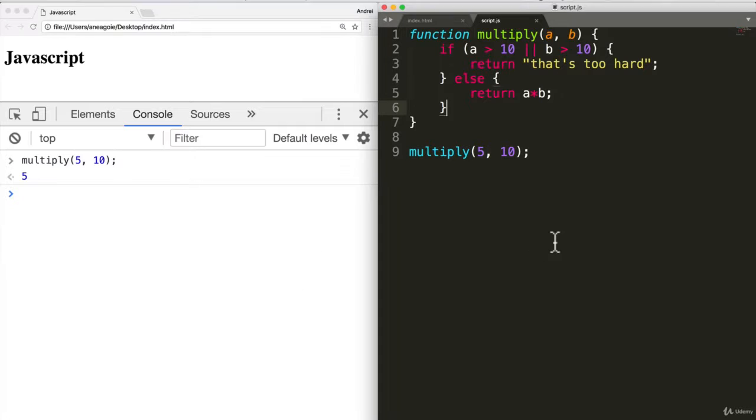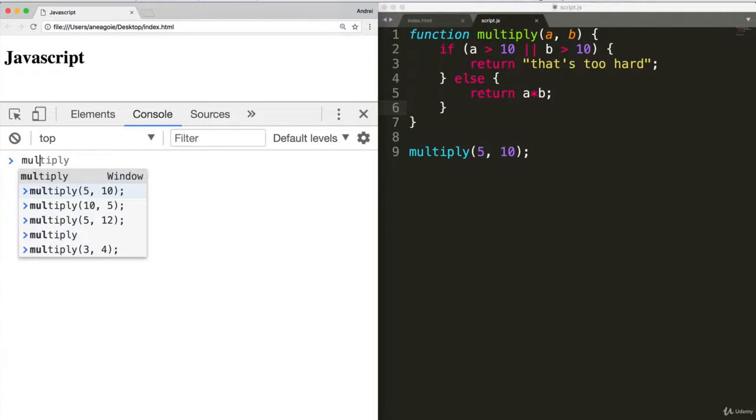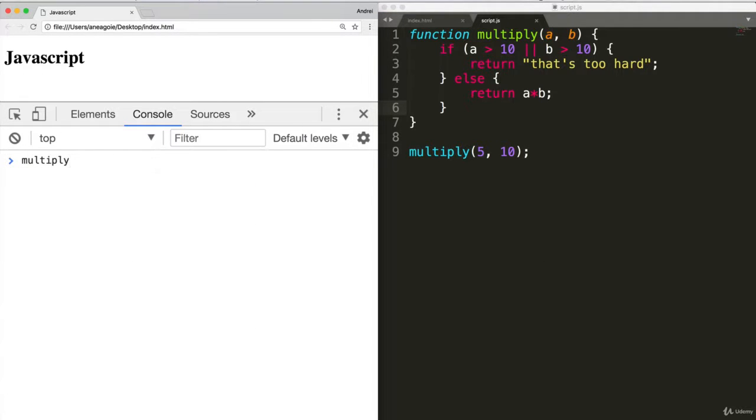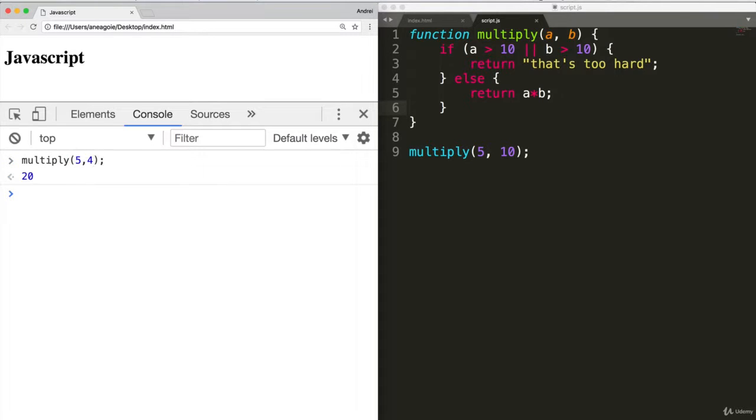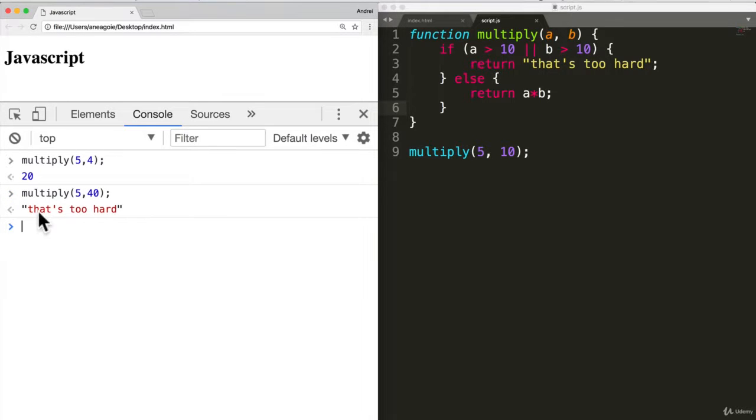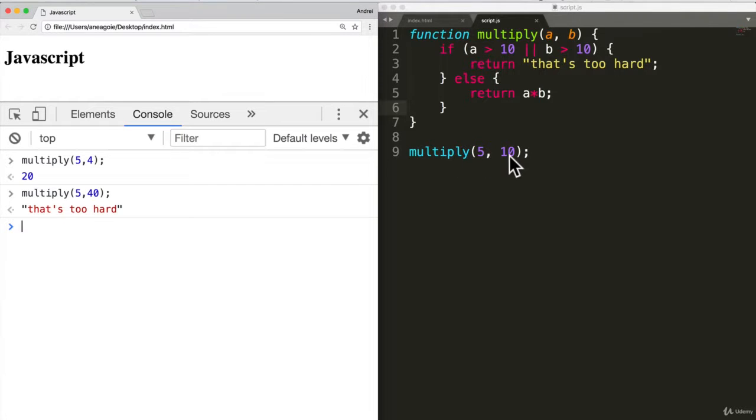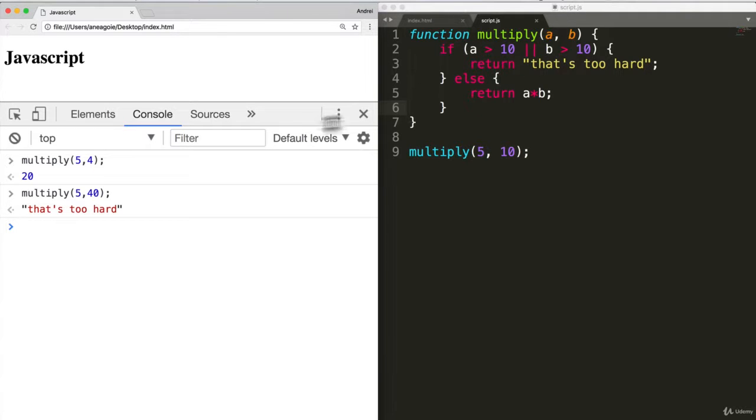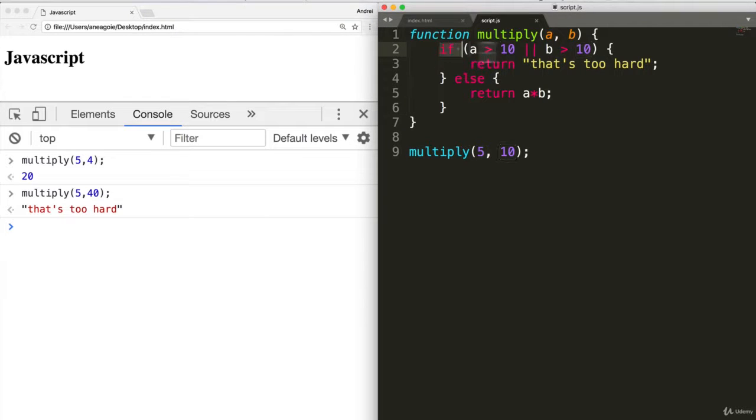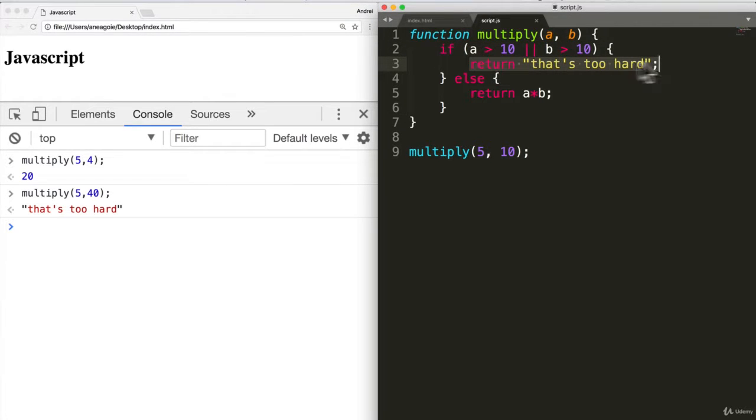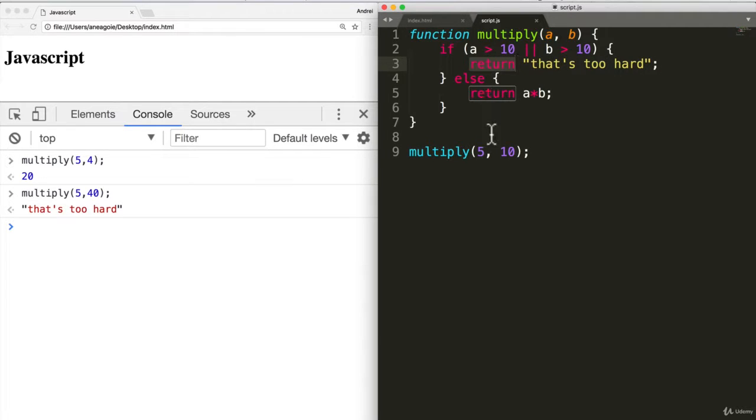I'm going to save and refresh. Let's do multiply. Five. And four. I get twenty. What if we do five and forty? I get that's too hard because now it's reading the function five and ten. And it's saying B, which is forty is higher than ten. So according to the if statement, I'm going to. That's too hard. And because a return exits the function, it never gets to this.